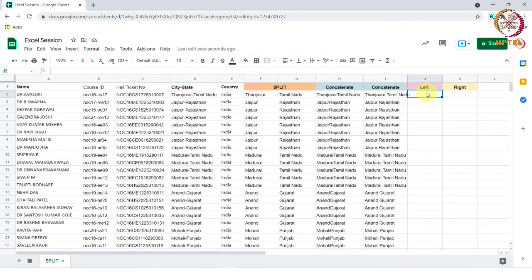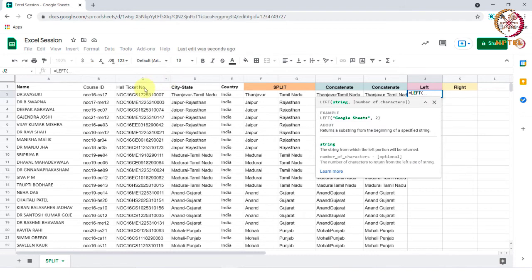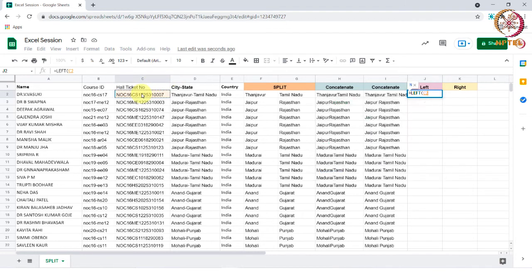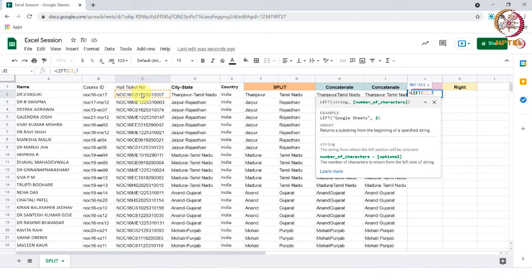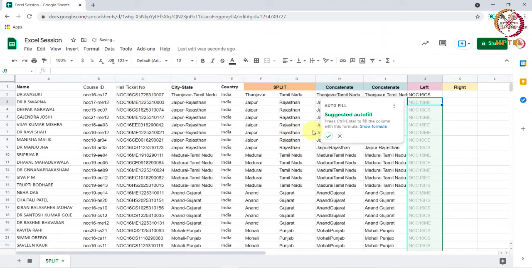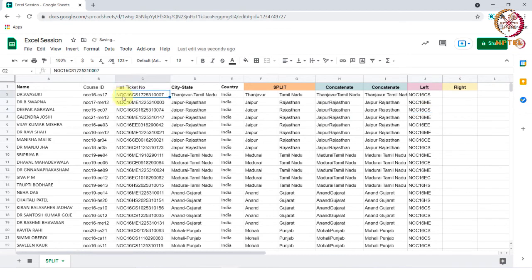For that, we will type equal to left, select the cell from where we want the value, then add a comma and type the number of characters we want to extract from the cell. In this case, it is seven and tap enter. Now you can see seven characters from left to right have been extracted here.